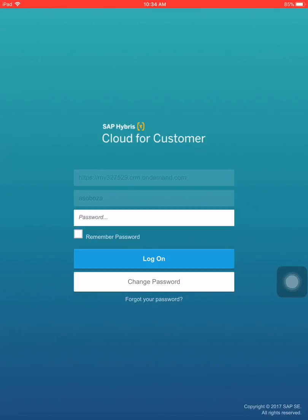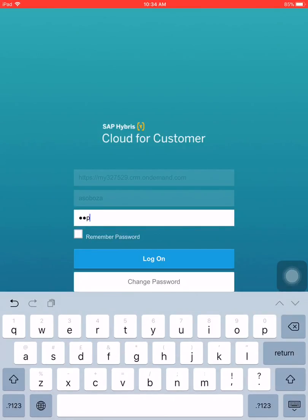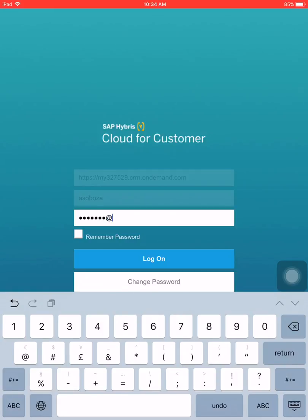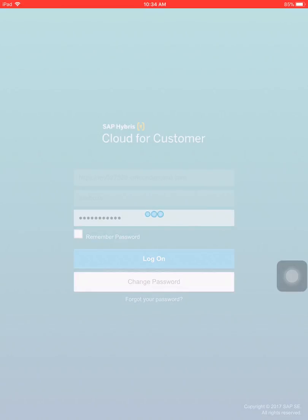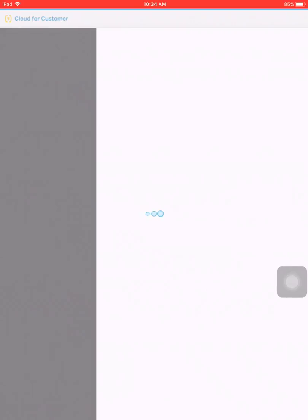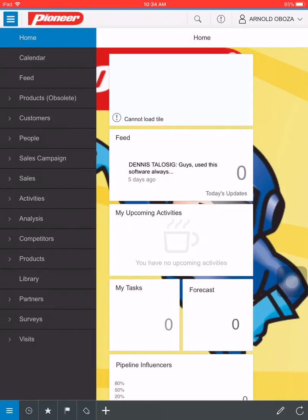So that completes the login process in the C4C app. Thank you.